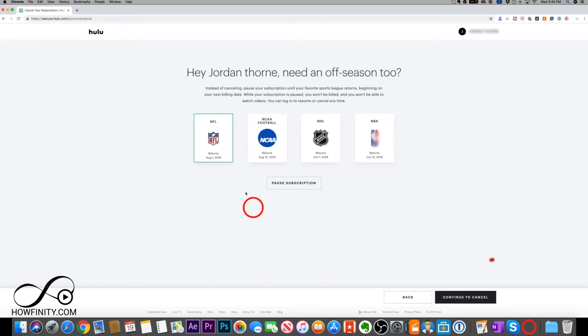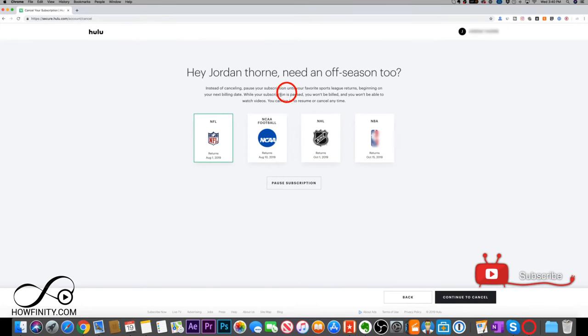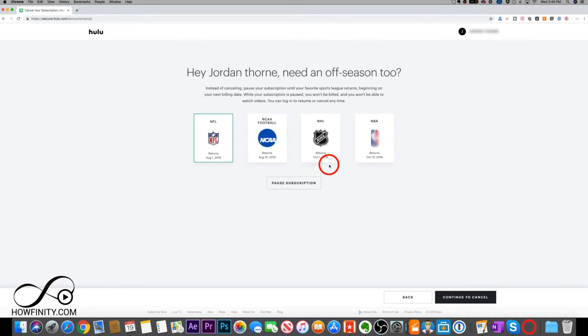Go ahead and press cancel. And then it's going to tell you that you could actually pause your subscription instead of canceling it if you're using it for sports, for example. If you don't want to do that, don't press this here.